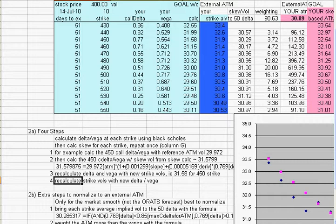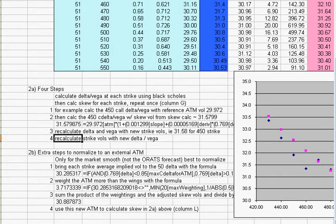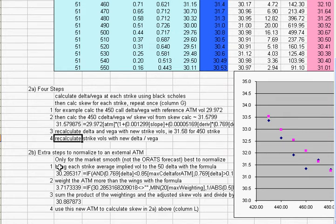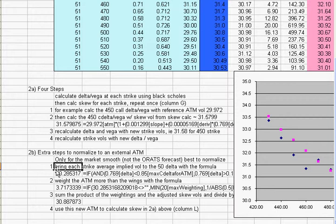So what we recommend is take these extra steps in order to normalize the ORATS smooth volatility to an external at-the-money volatility. So what we'll do to do this is we will bring each strike's average implied volatility, so you take the average of the call bid and the call offer, get an implied volatility for that, and then average that with the put bid and offer average, and you get an average for the strike volatility. And then what we want to do is normalize that or kind of drag that volatility down to the 50 delta, and then see what the new at-the-money implied volatility is for that.